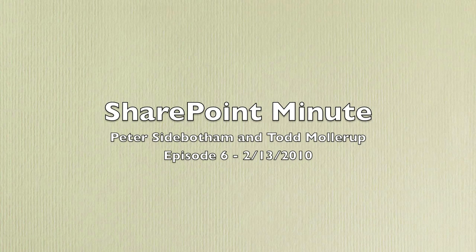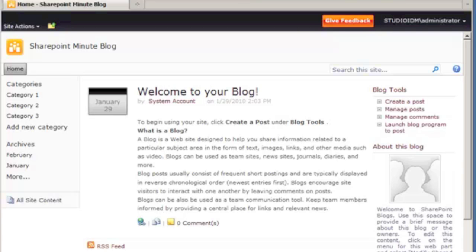Hello, this is Peter Seidbotham with the SharePoint Minute. In today's screencast, we're going to look at how to upload scripts, CSS, and images to the Style Library so that we can customize our blog installation.